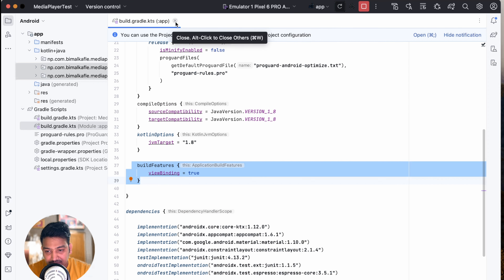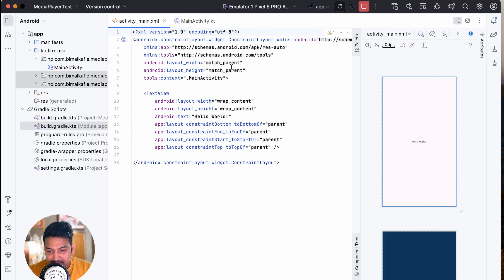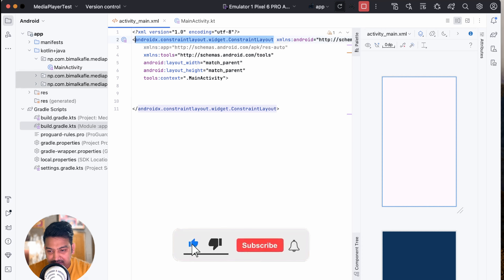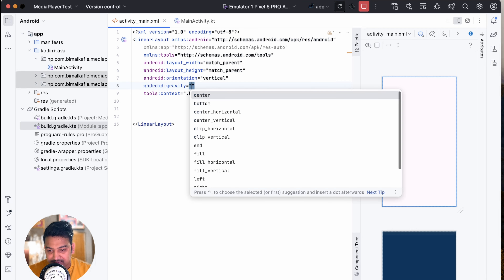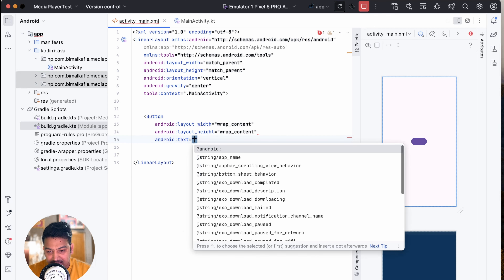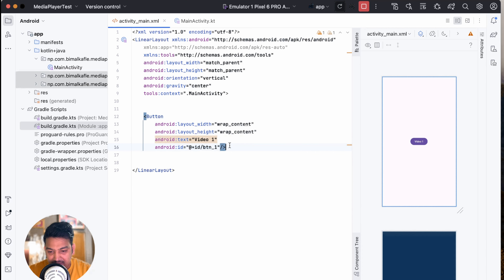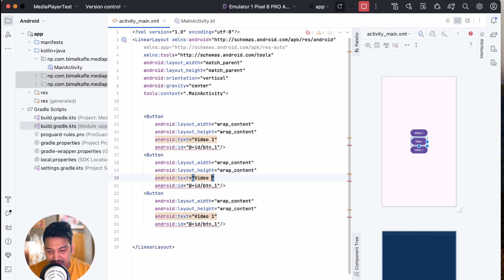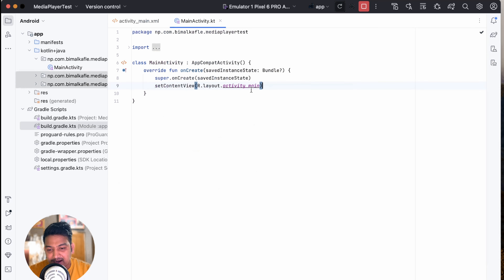Now let's design the main activity. Go to activity_main.xml, click on Split view, and remove the Hello World text. Change it to a LinearLayout with vertical orientation and gravity center. We will add three buttons: Video 1 with id button_one, Video 2 with id button_two, and Audio 3 with id button_three.